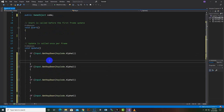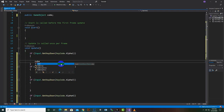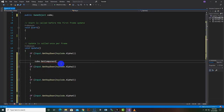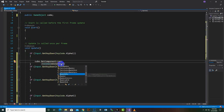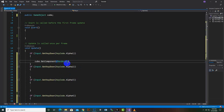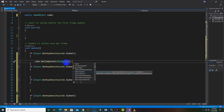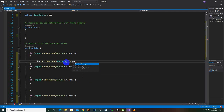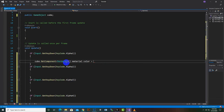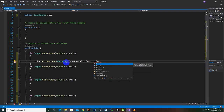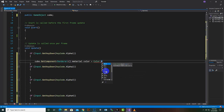Inside each if block we can directly change the cube color. We write cube.GetComponent and pick the Renderer component. Then we say dot material dot color and assign the color — for example Color.Blue, Color.Black, or any other color you can select from the list.